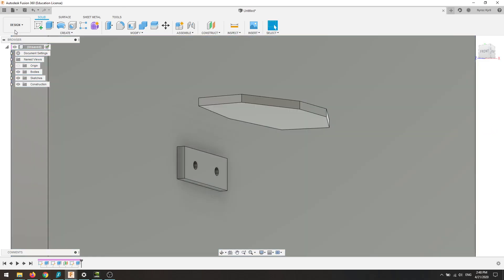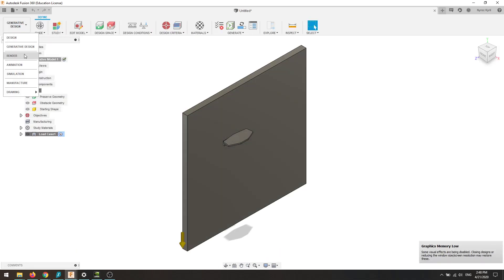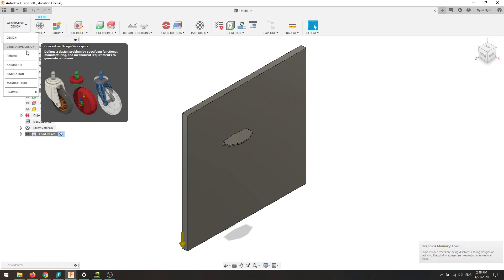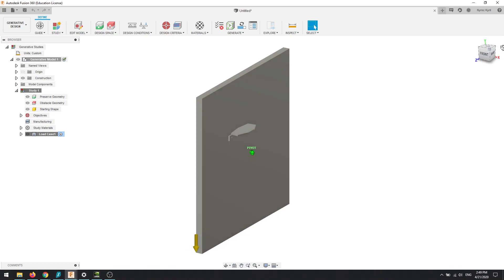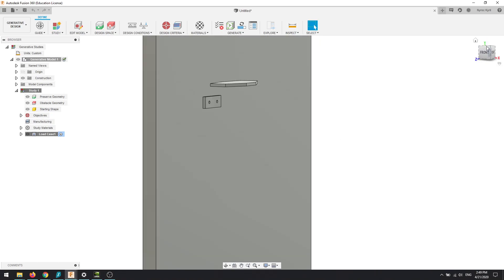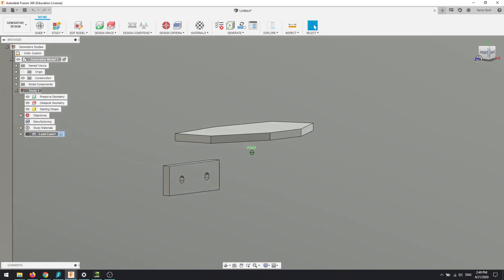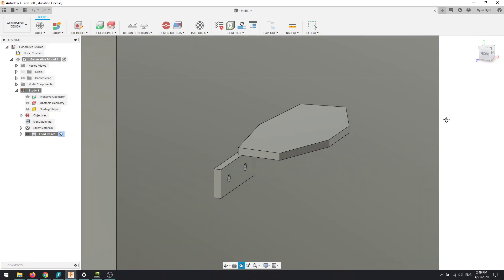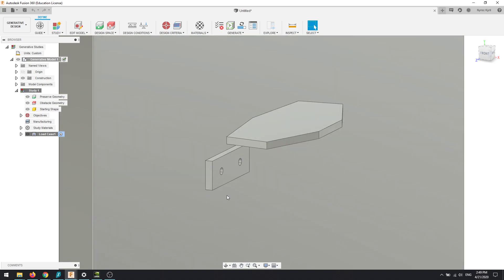Let's jump into the generative design space. You just click the design tool up here and it should be right underneath design. If it's not there, you need to register your college email so that you can get generative design for free. So we're in the generative design space now.